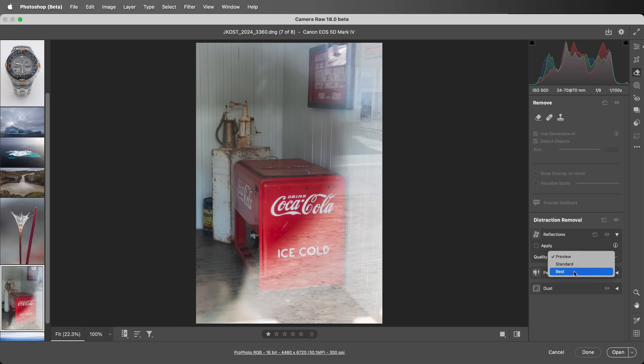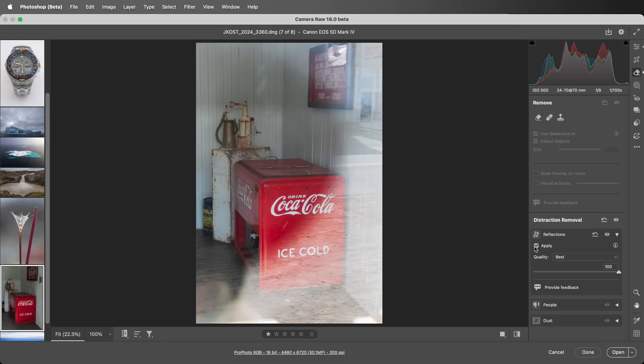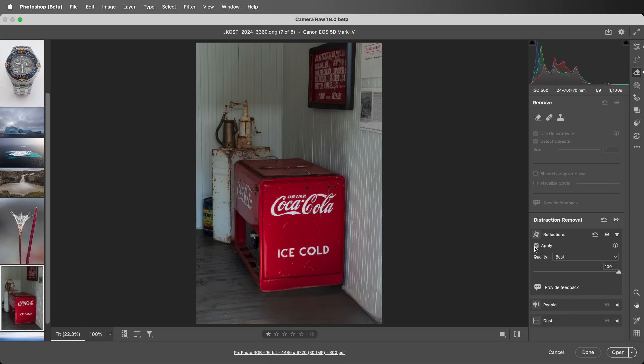I'll apply Reflection Removal with a quality set to Best, and then speed up the video to save time. Here we see the results of the newer model.